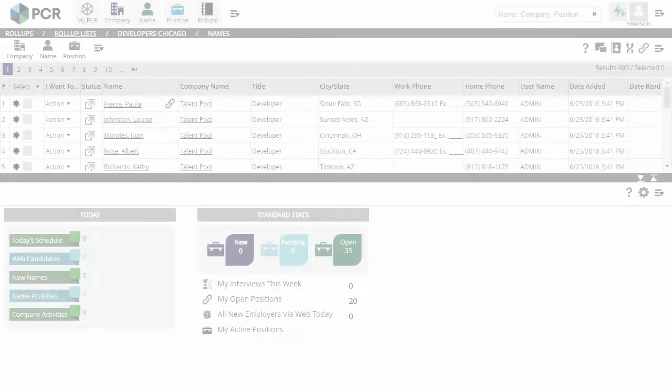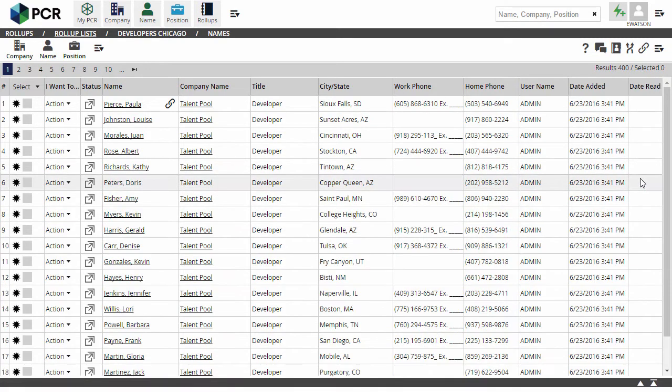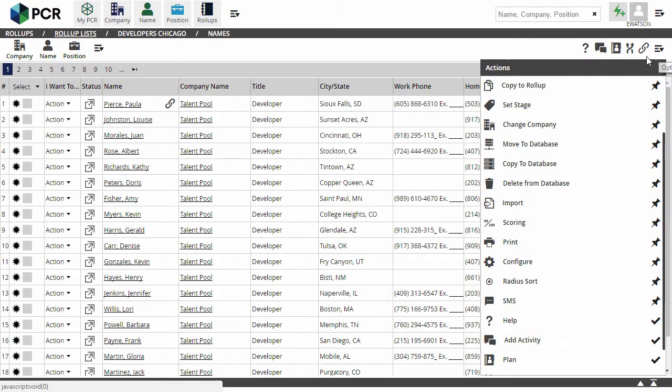When we start with a fresh database or a fresh PC Recruiter user account, we get the default setup of columns and features. As with other screens, you'll find the configure option under the action menu at the upper right corner of any open roll-up list.